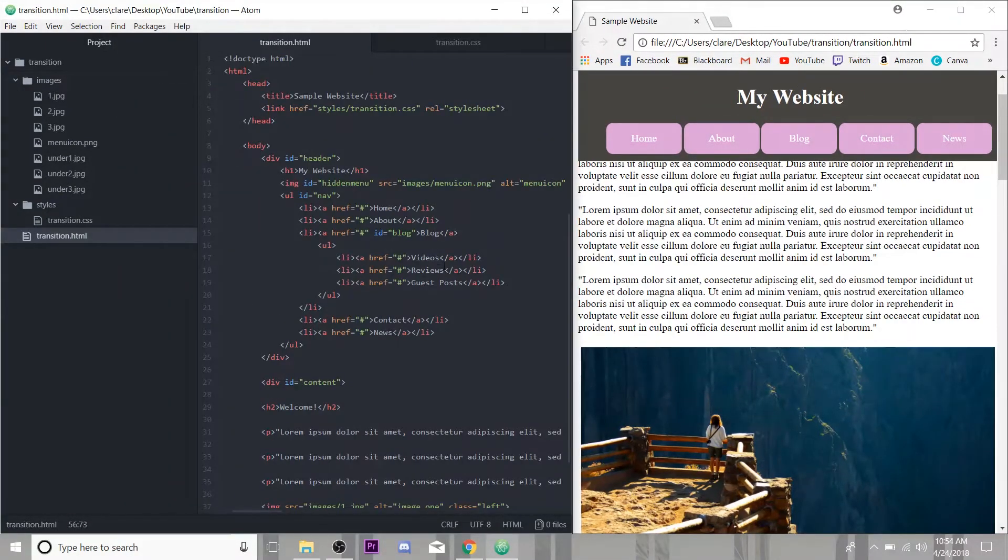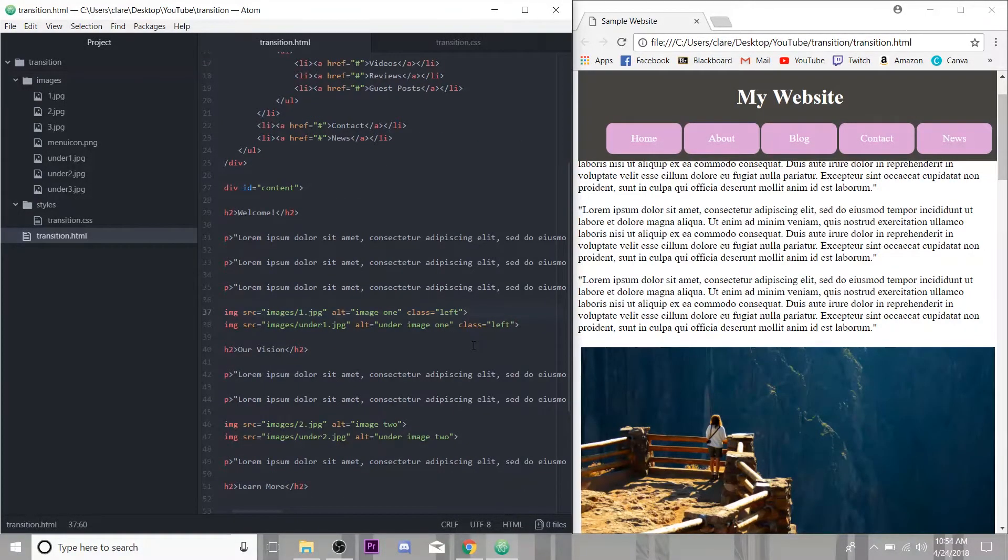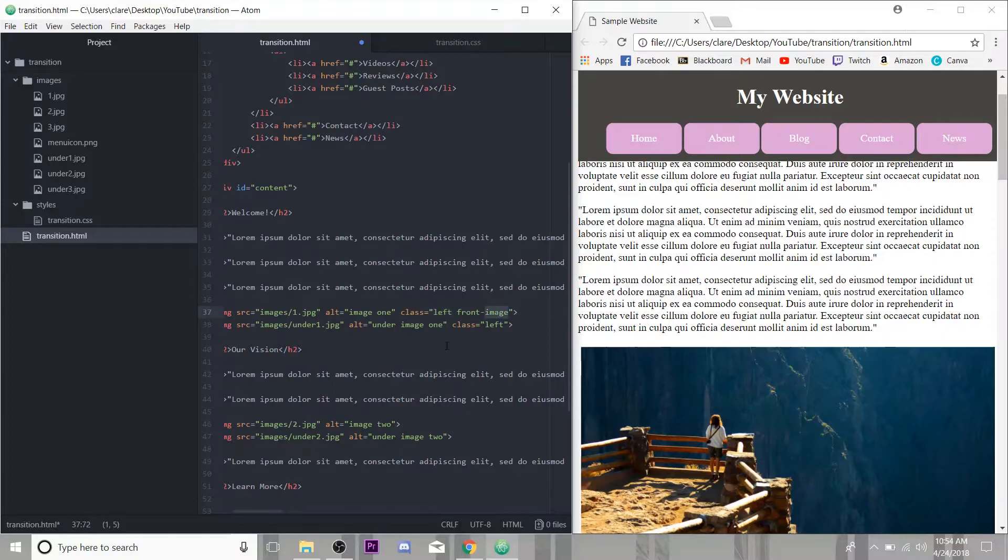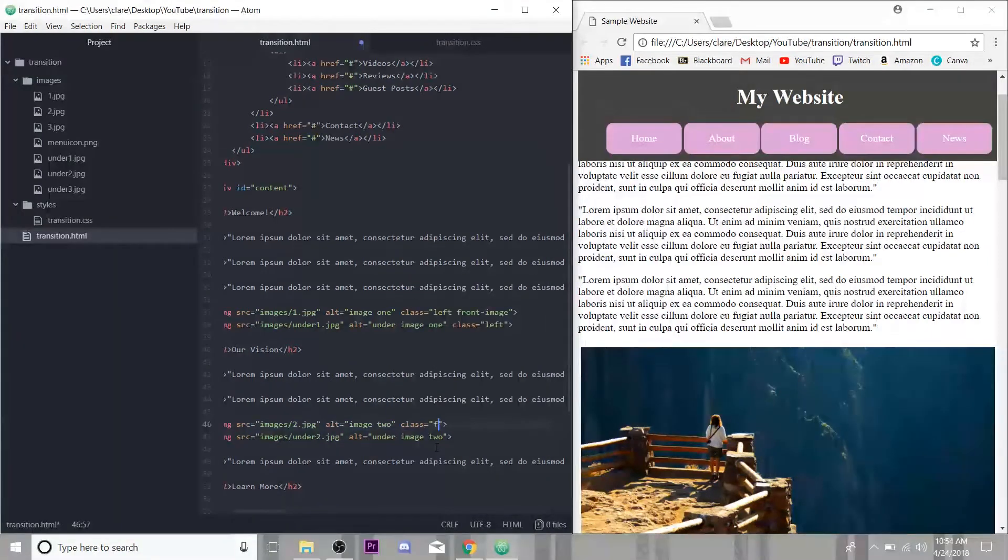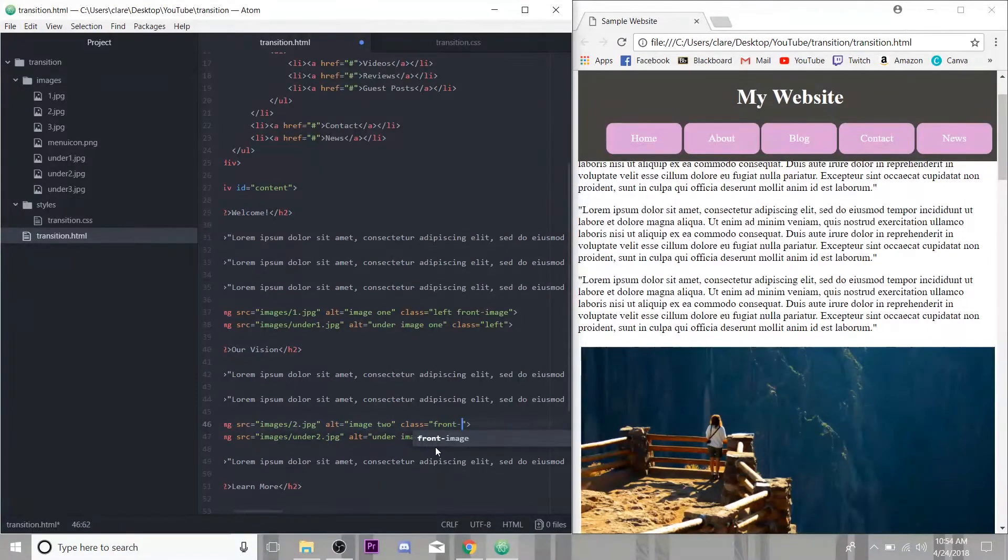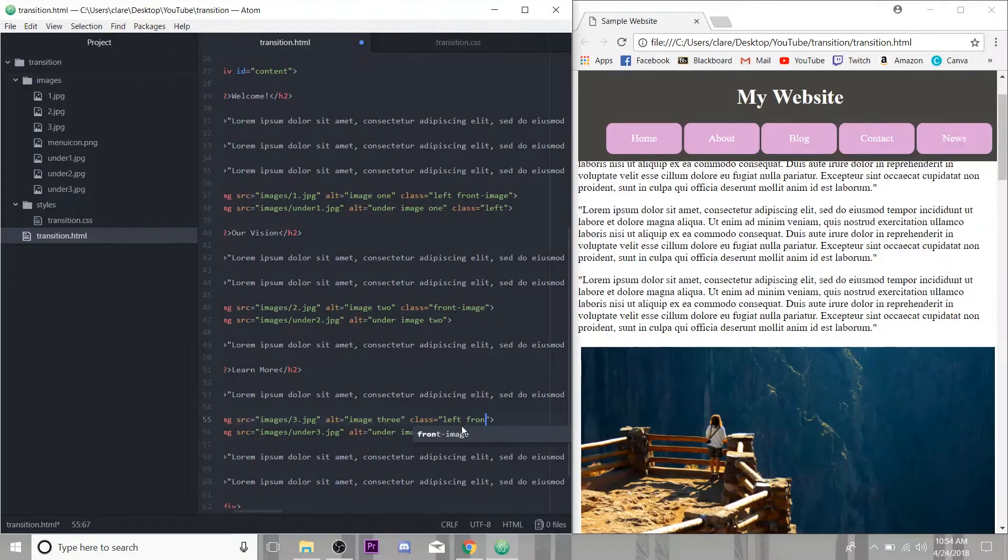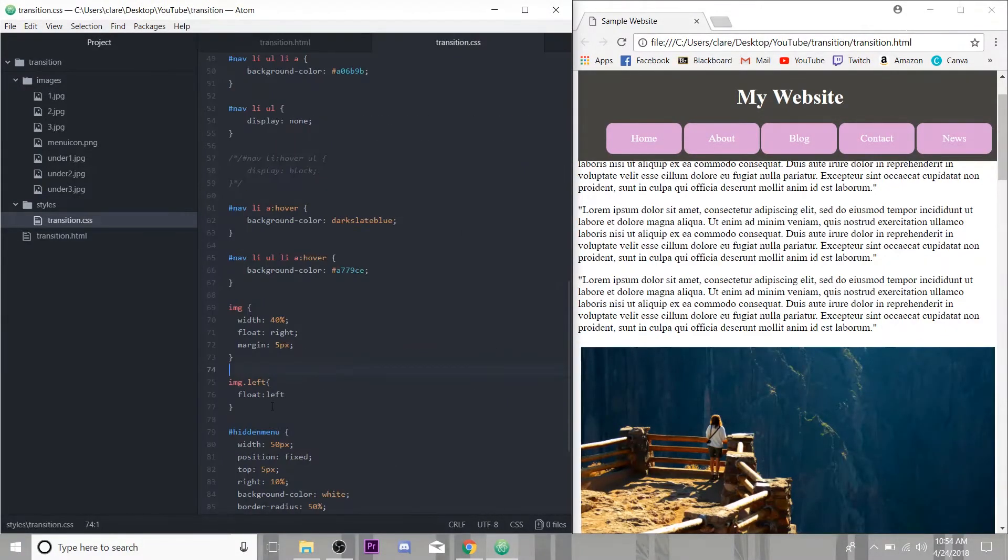So I'm going to add another class to the top images. And you can add multiple classes here, just separate them with a space. So for this image, I'm going to give it another class of front image. And this just means this image here has two classes. It has the class left and it has the class front image. And I'm going to do that for all of them. This one didn't have the class left, so it just gets front image. And then for the third one, I can hop it right in here next to this left class, give it front image and save.